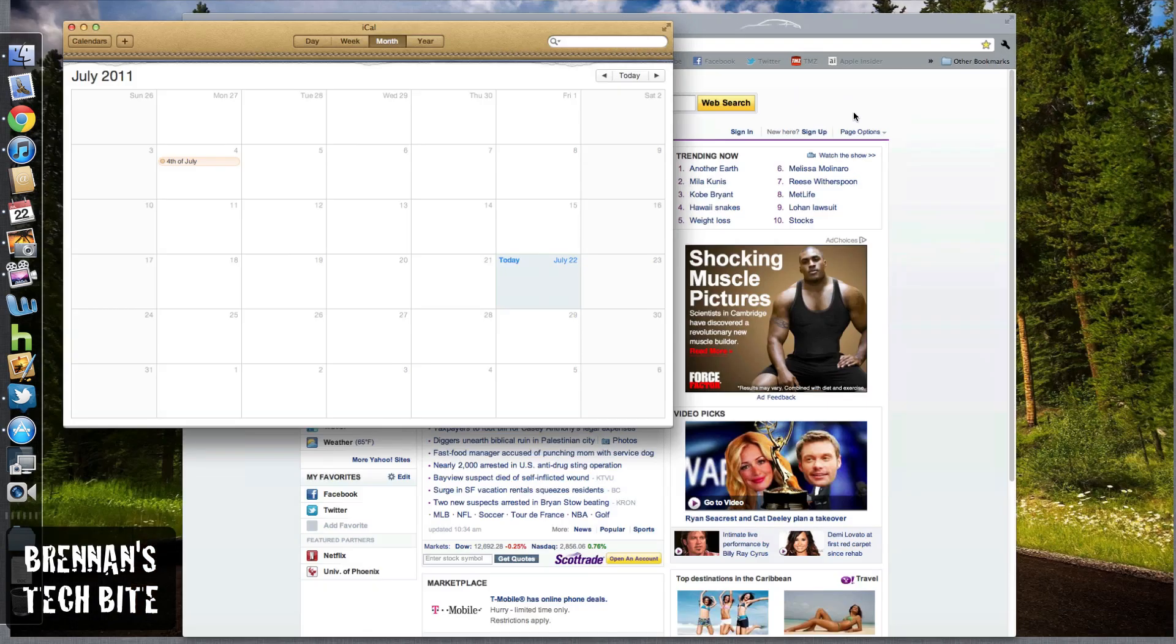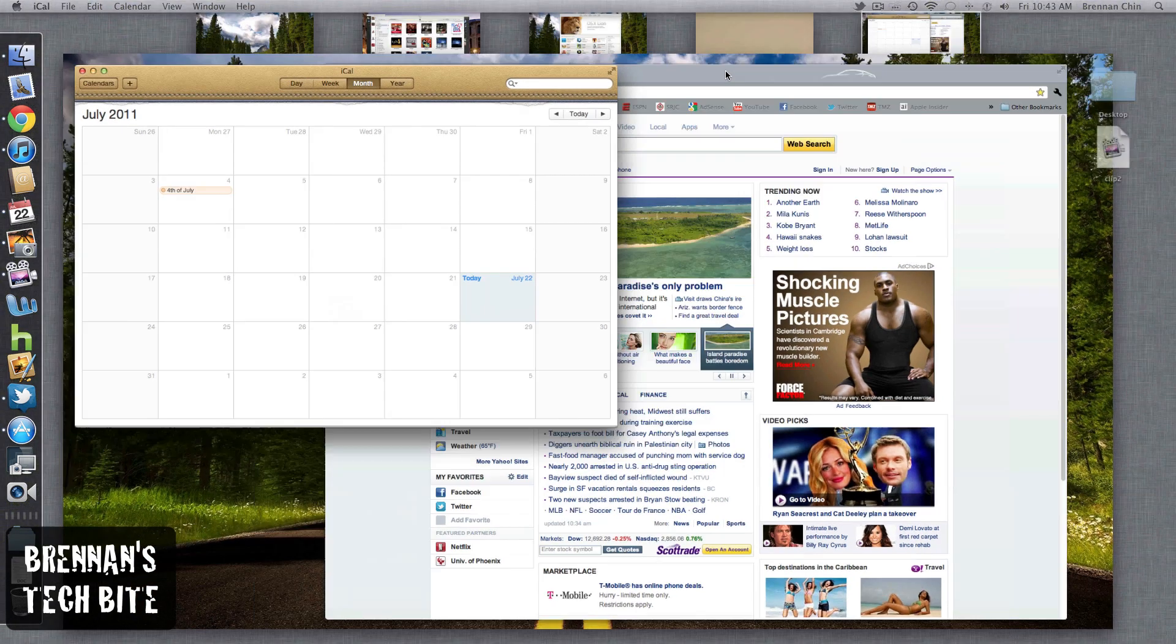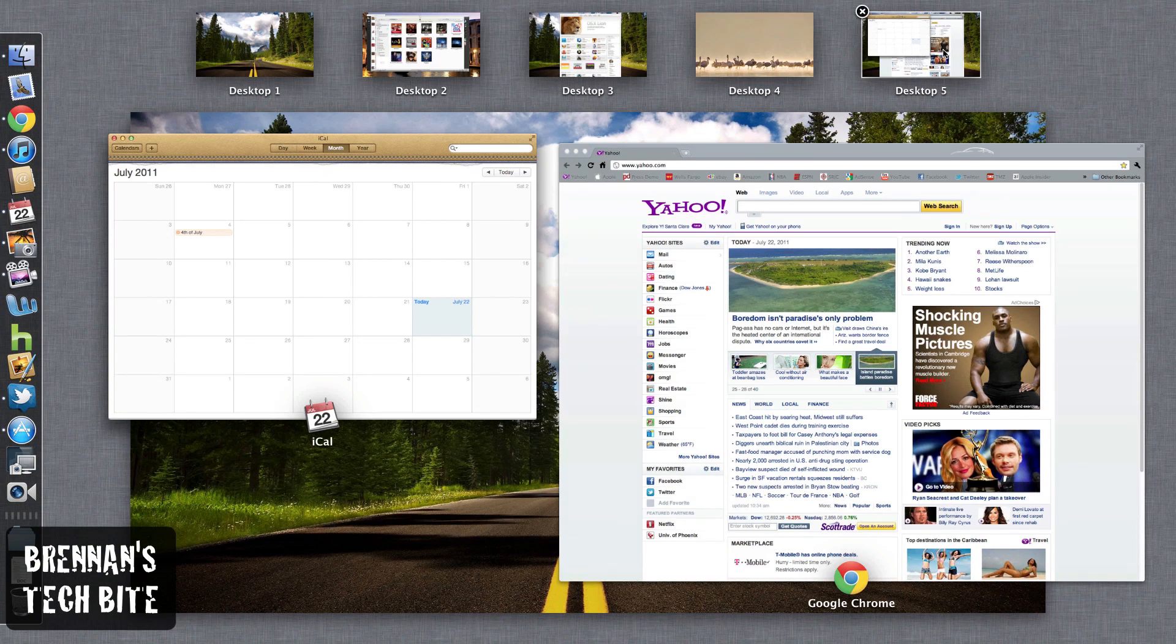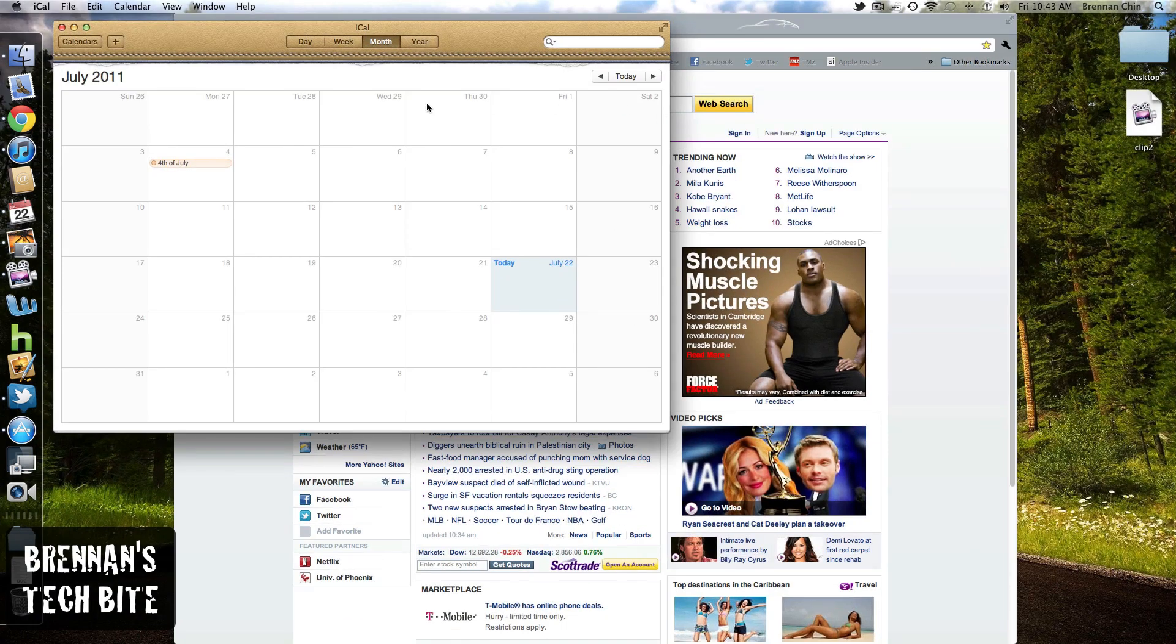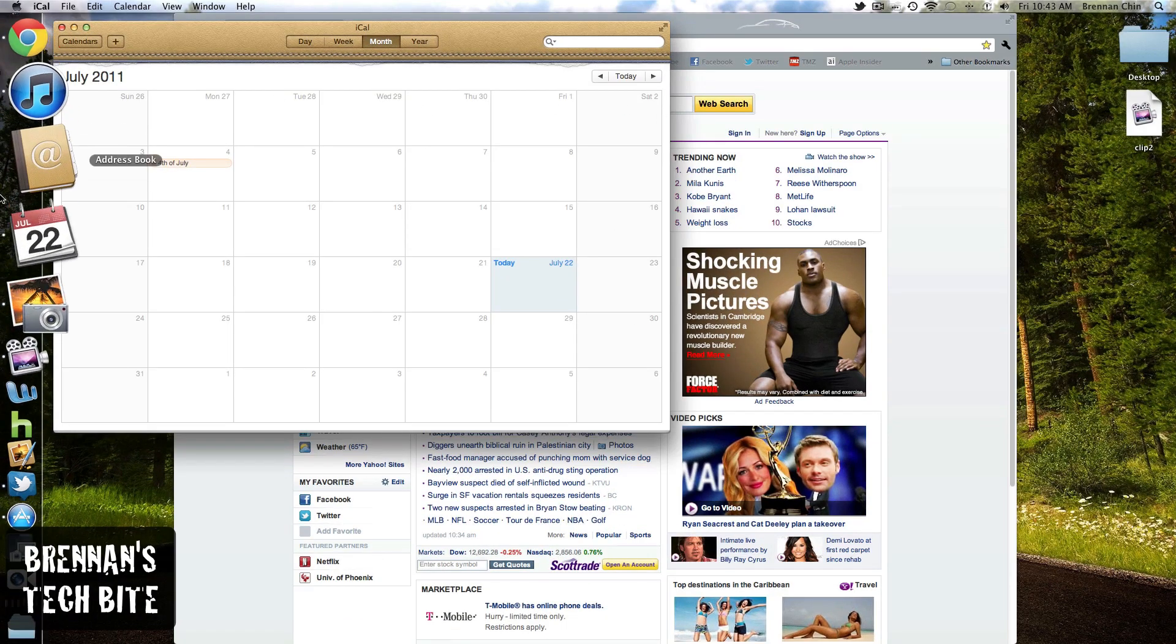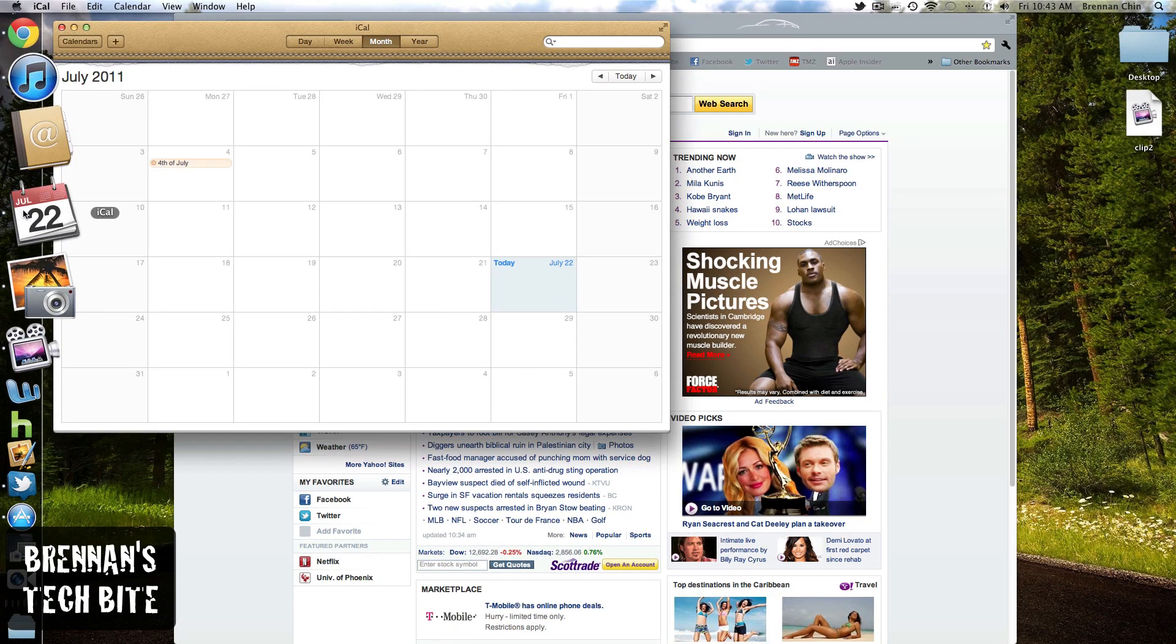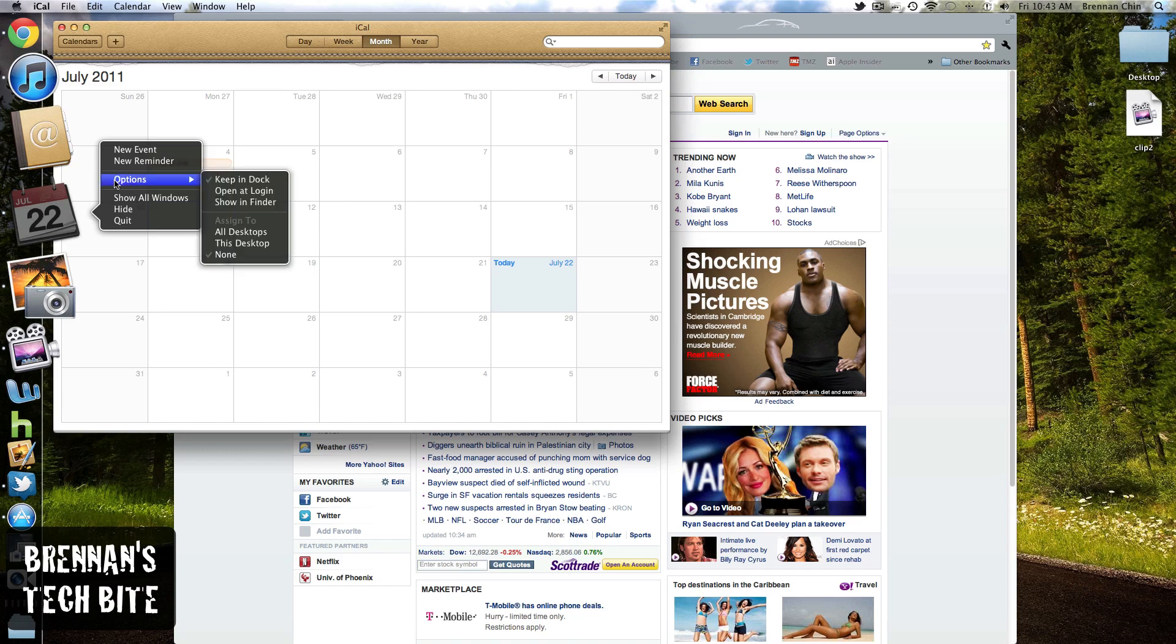And now if you want an application to only open in this space only, what you can do is you can go to the dock, find that application, right click it, go to options, and then assign to this desktop.